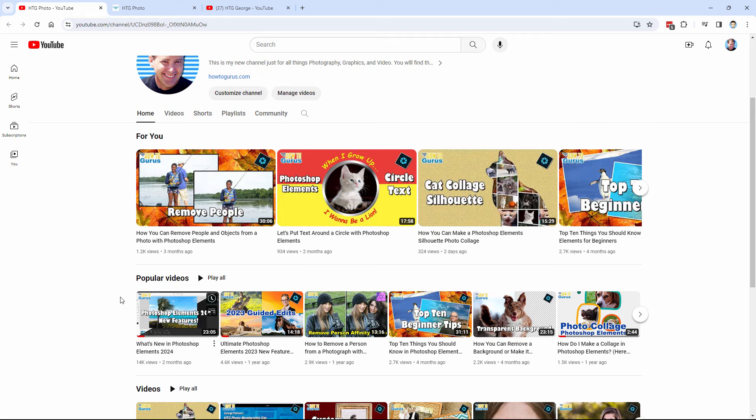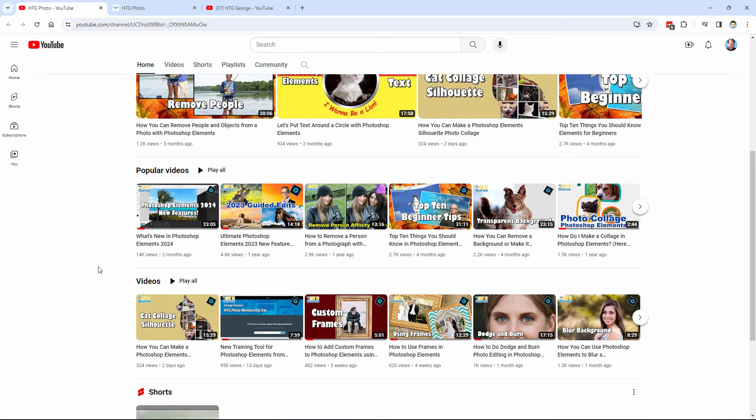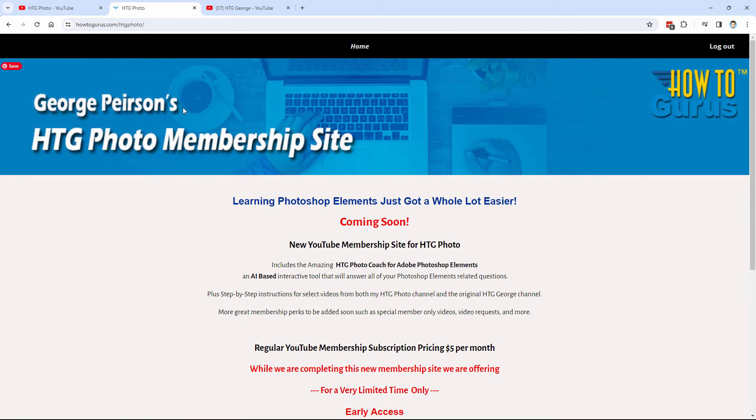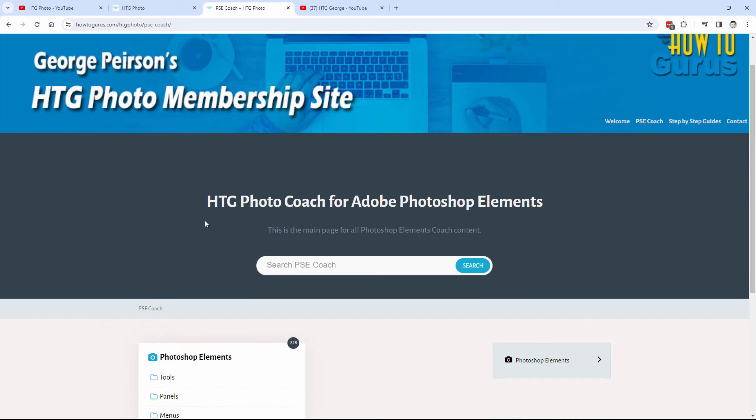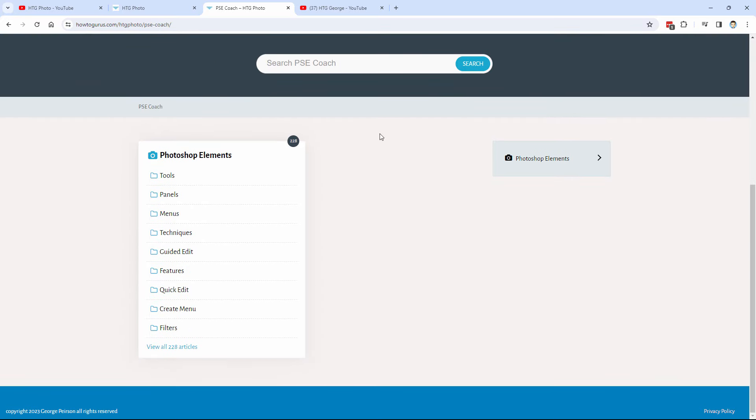And I've been doing a lot of videos for Affinity Photo as well. Plus this is where you'll find my new program and that's my new HTG Photo Coach for Adobe Photoshop Elements. We're going to learn everything you need to know about how to use Photoshop Elements.